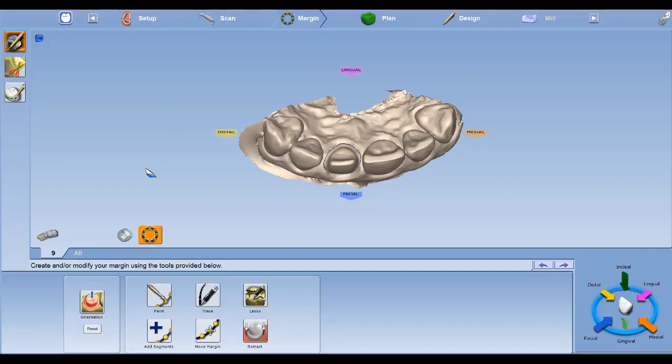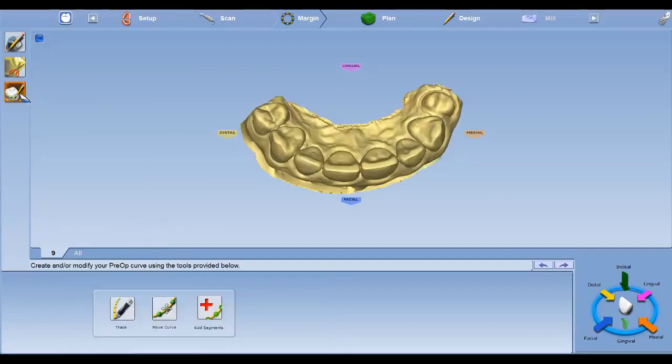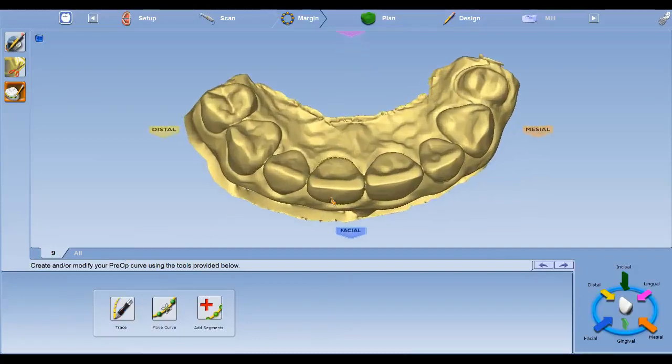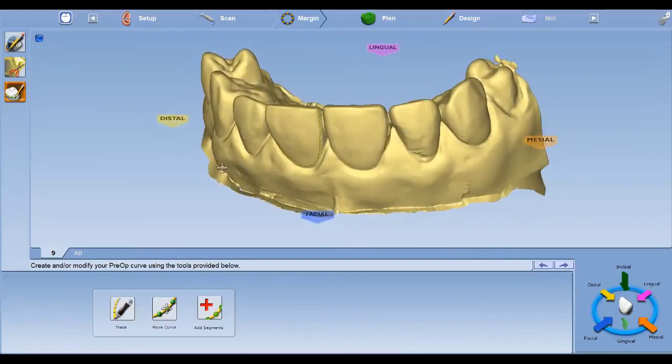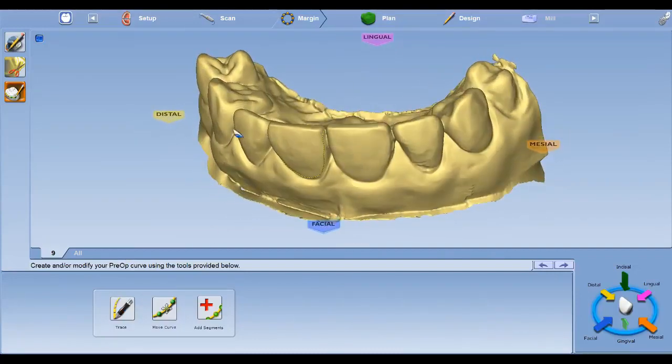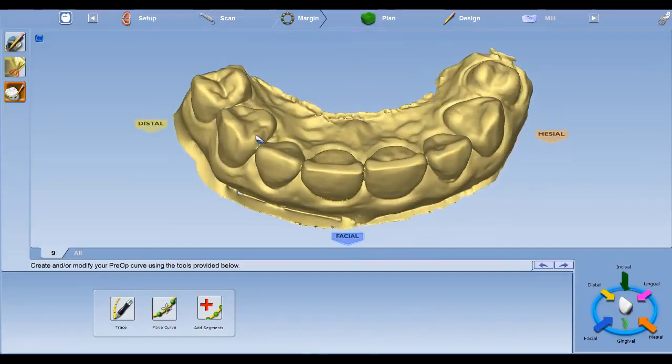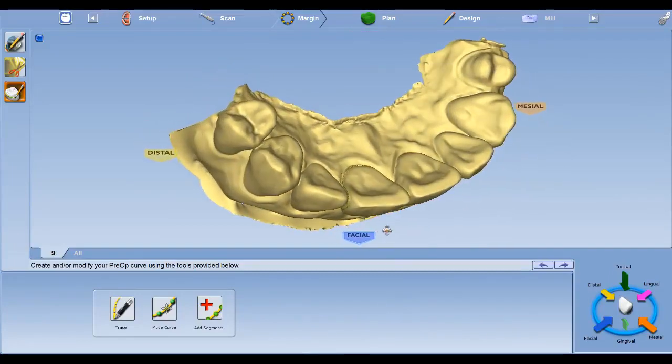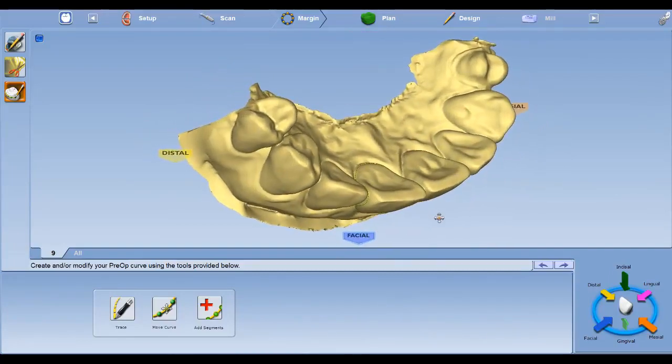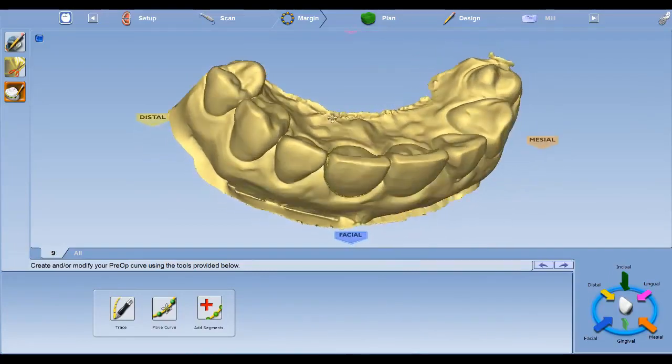Once you're finished, then you can move to your Pre-op editing. In the Pre-op editing, you're going to click Trace and you're going to trace your whole tooth that you're telling the system that you want it to use for your crown.